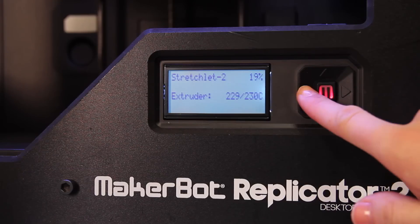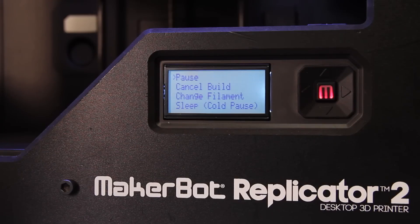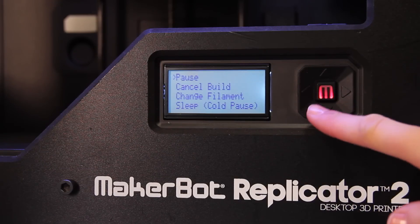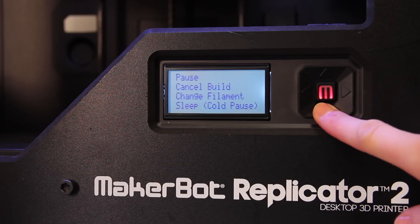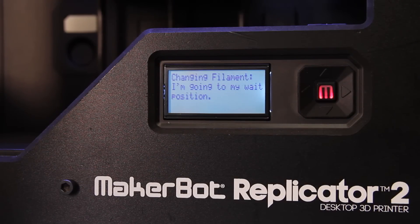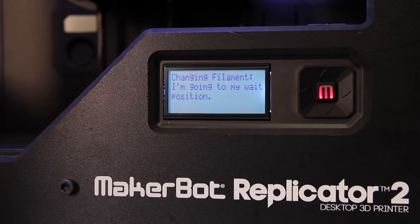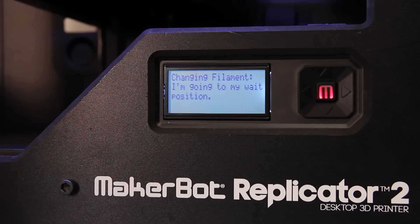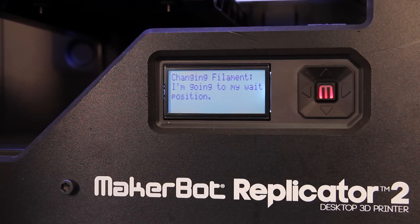Then press the back button and this time select Change Filament. This will leave the extruder hot so that you can pull out one color and replace it with a different color.